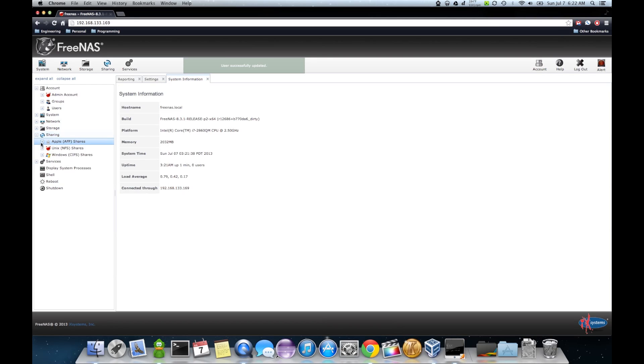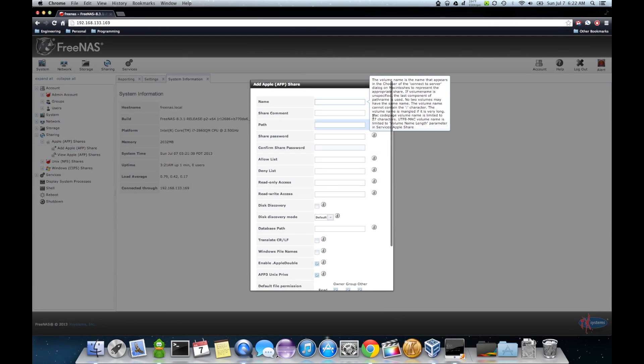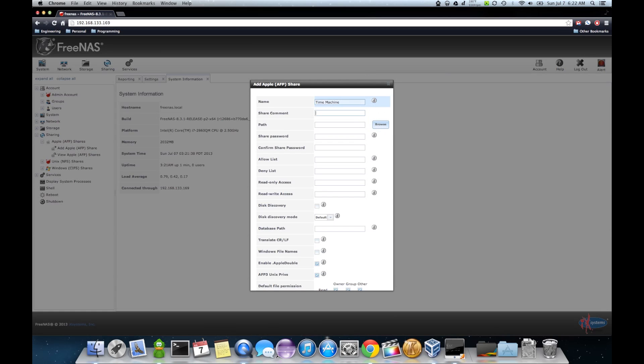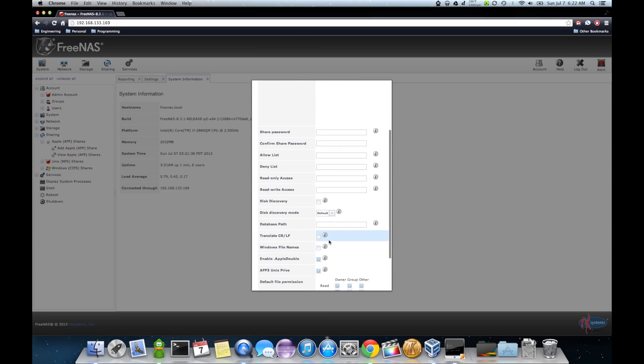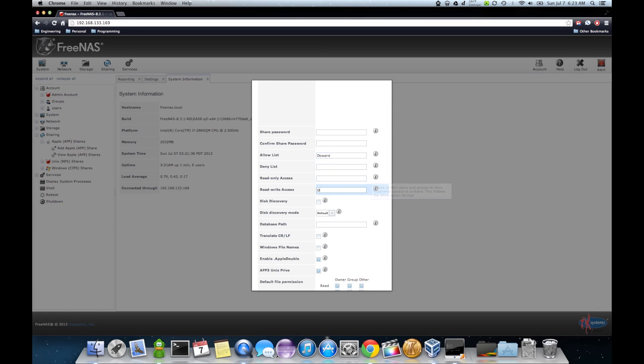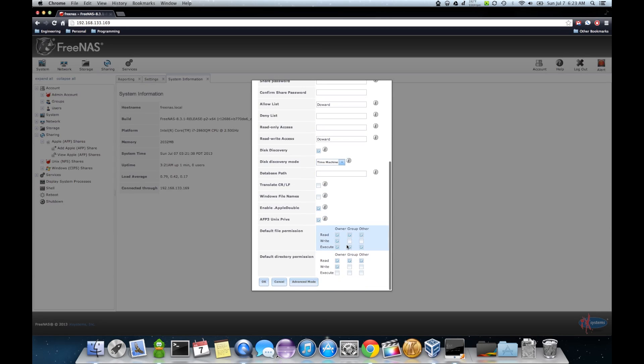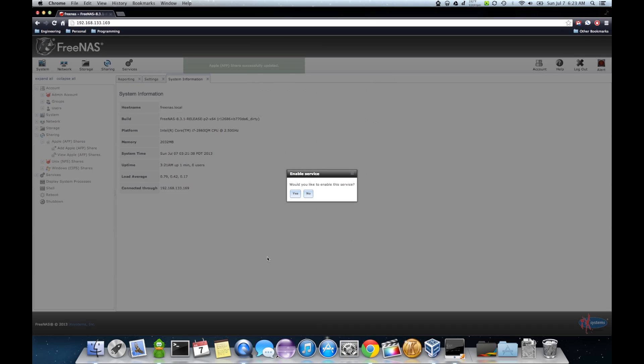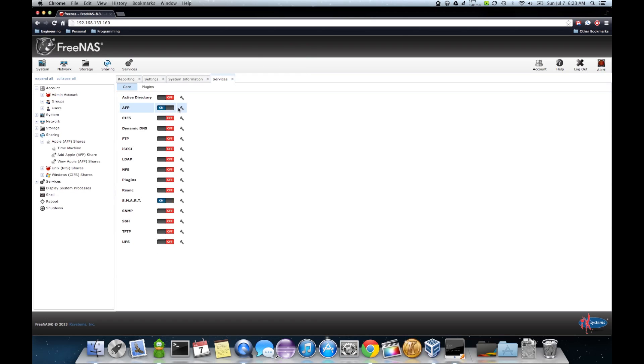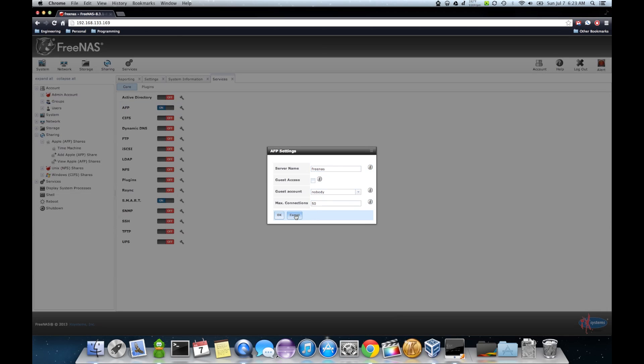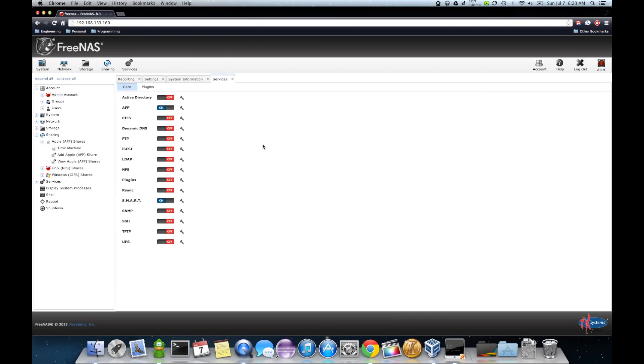you go down to sharing. Apple AFP shares. Add an AFP share. And you notice it's just going to be time machine. I'm going to set that to the same directory. Time machine. I'm going to allow my user write access to my user. I'm going to turn this discovery on. Time machine. Hit OK. Enable the service. On. Settings are all set up. Server name is going to be FreeNAS.